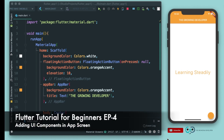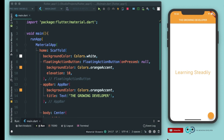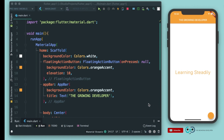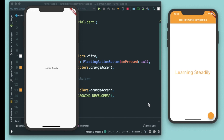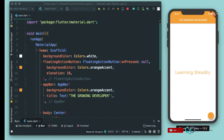Hi guys, welcome back to this YouTube channel, The Growing Developer. In continuation with the Flutter tutorial that we have just started, in this episode we'll develop a simple app. We'll see how we can add an app bar, how we can format the text in our app, how we can add some action buttons, add some colors, and change different aspects of some widgets provided by Flutter.